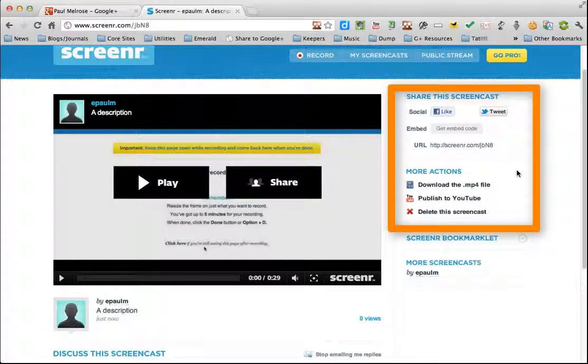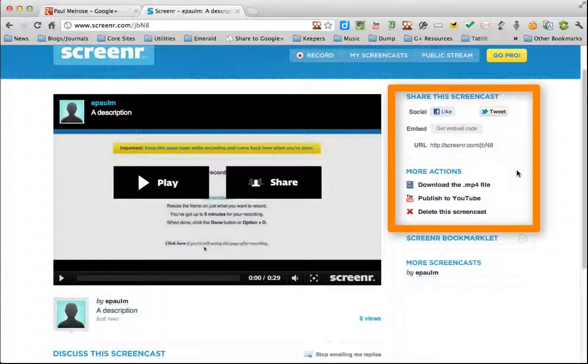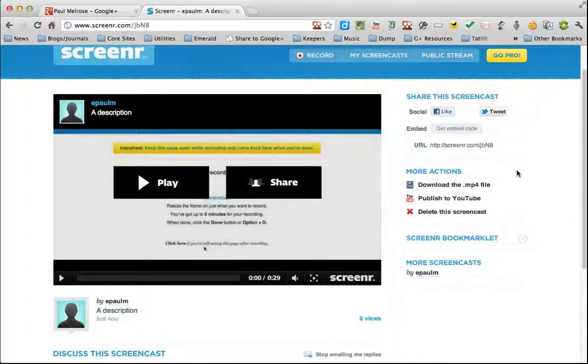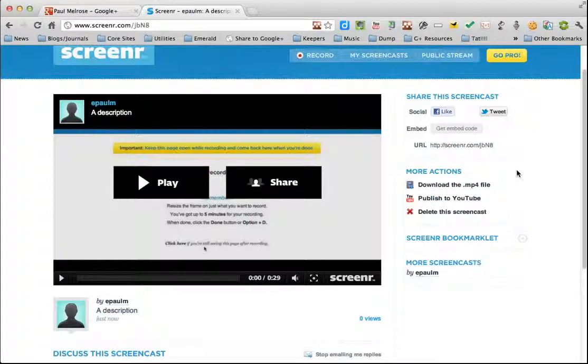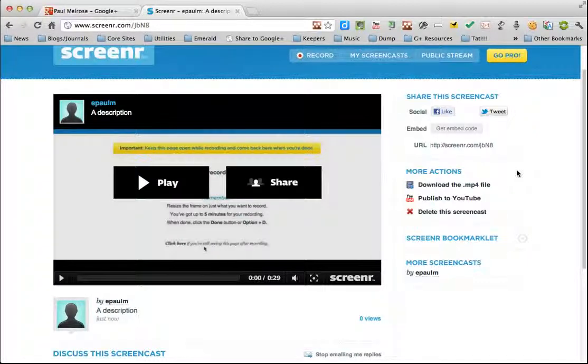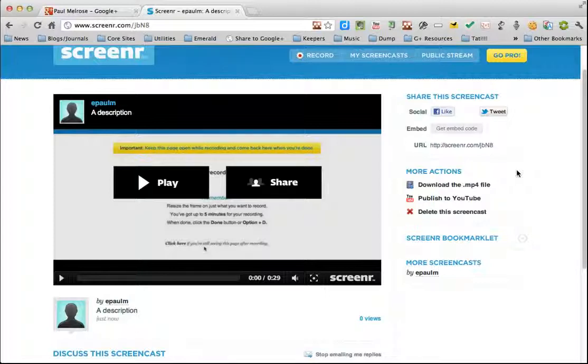And that's as simple as it gets for screencasting. So if you are interested in screencasting and you want to give it a try, I strongly recommend you have a look at Screener. It's extraordinarily easy to use. And the only thing you really have to do is spend time planning what you want to do, thinking about the progression of your material, and then making your recording.